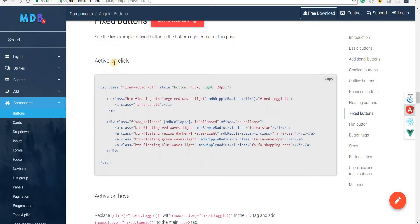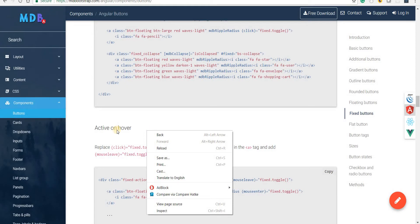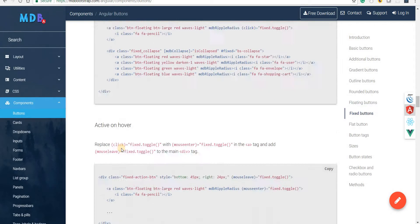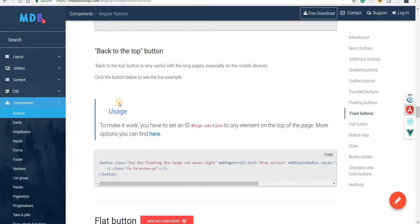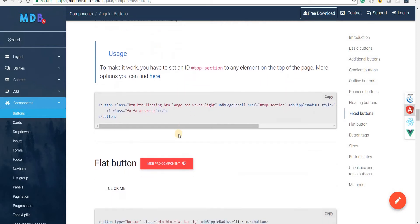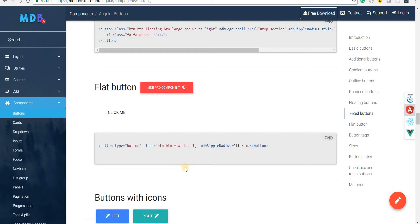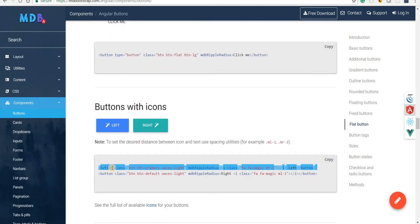We also have fixed buttons which become active on hover, though those also come as part of the Pro package. The back-to-top button is there as well and we can use the documentation to make that work. Flat buttons also exist but again are part of the Pro package.